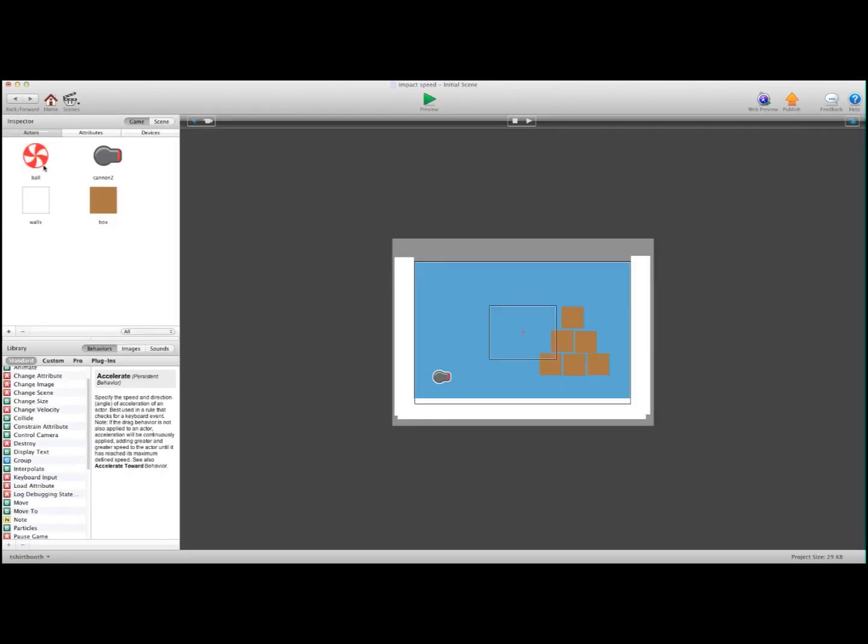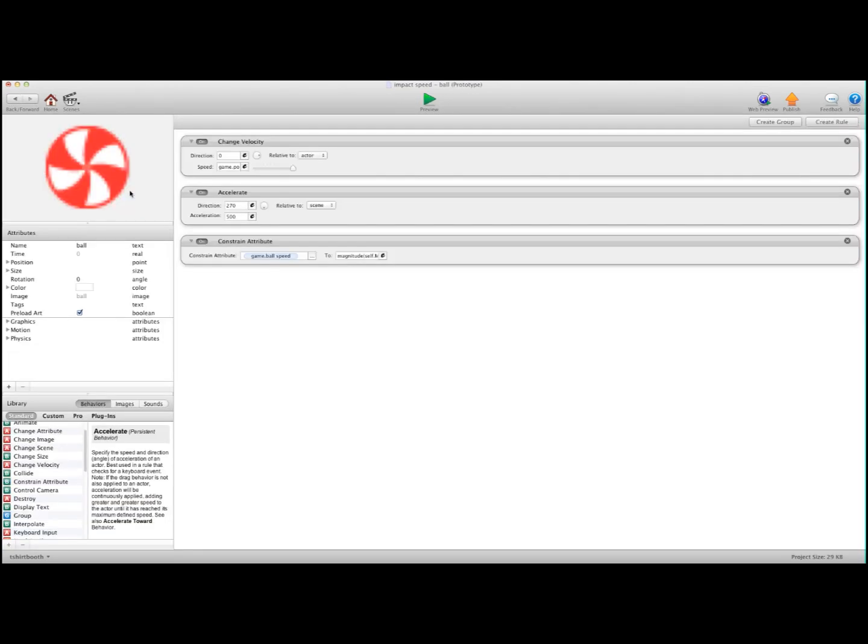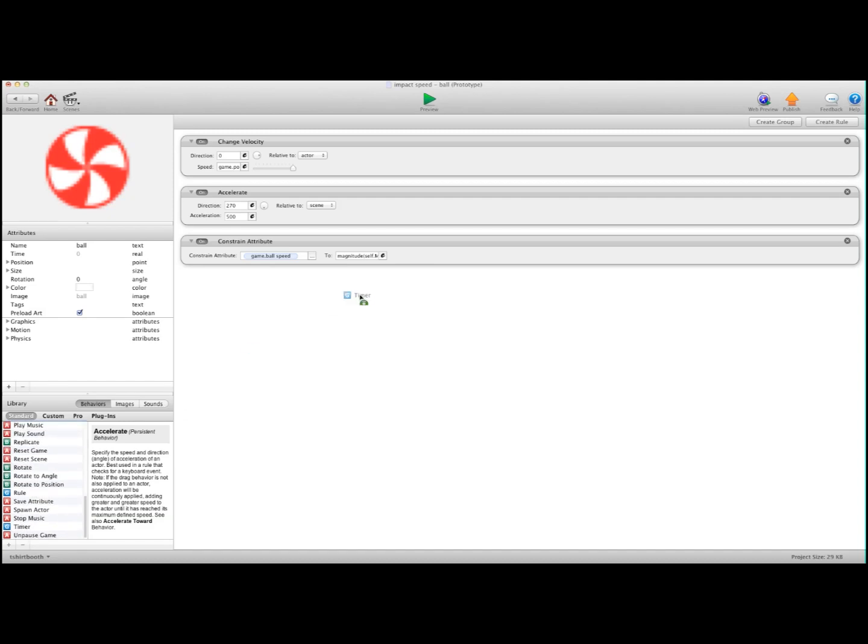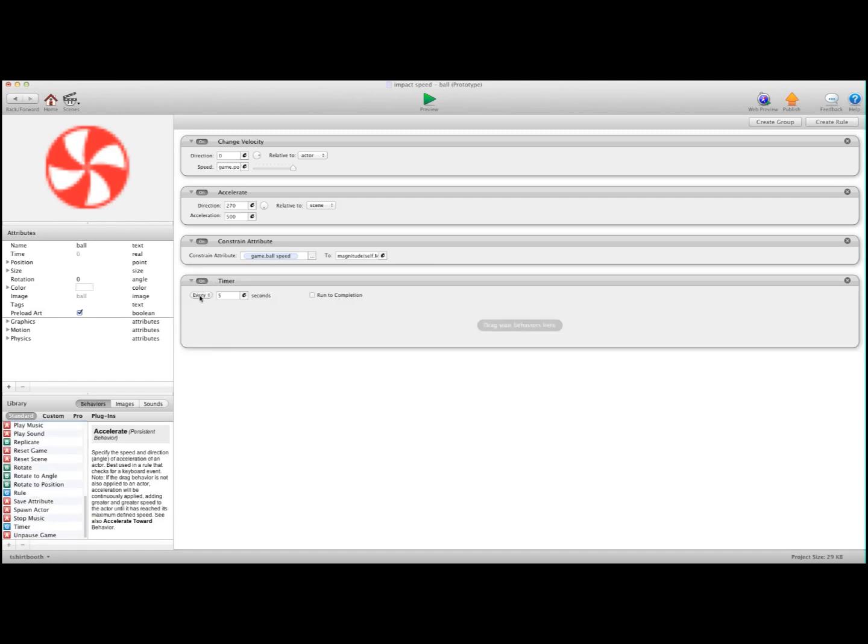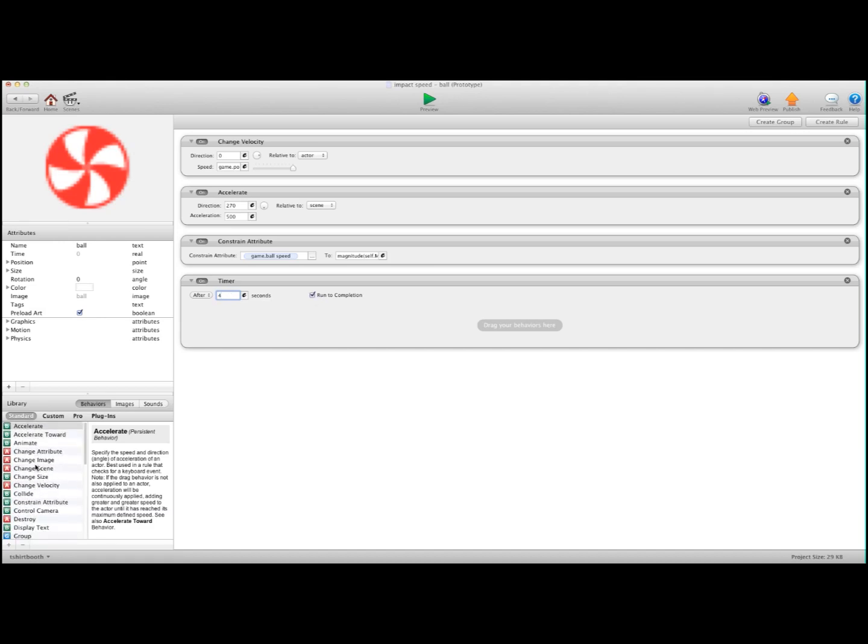One thing I'm also going to do is I'm going to go into the ball, and I'm going to do a timer. After four seconds, I'm going to destroy my ball so I don't have a lot of balls with constraints on them.